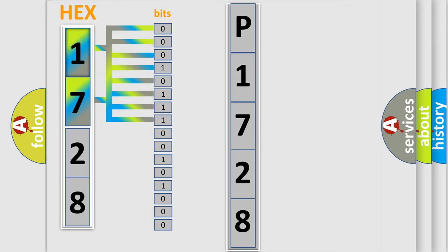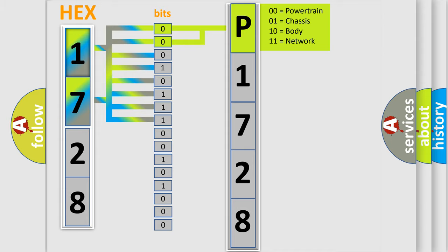Zero low level, One high level. By combining the first two bits, the basic character of the error code is expressed.